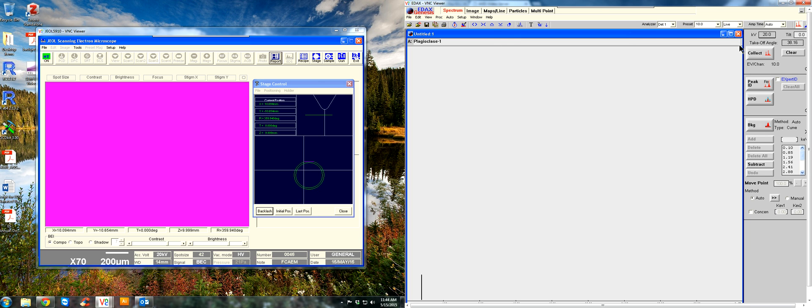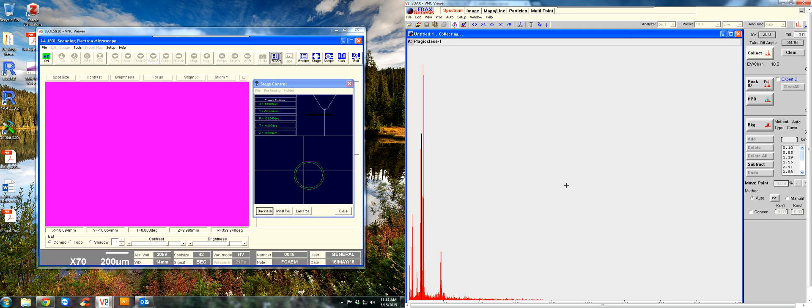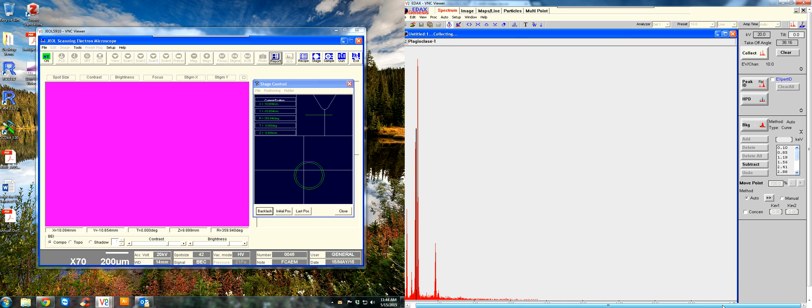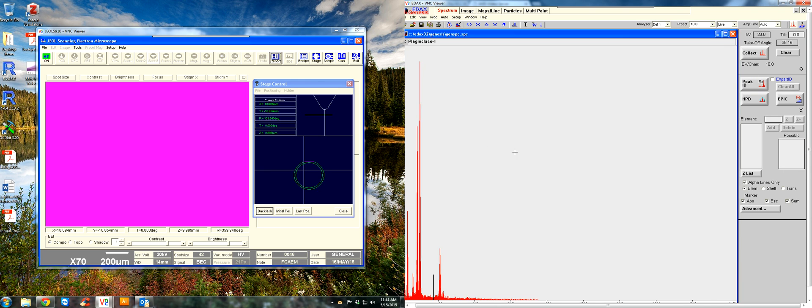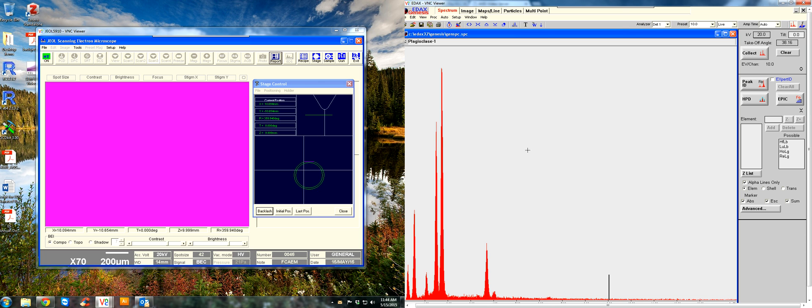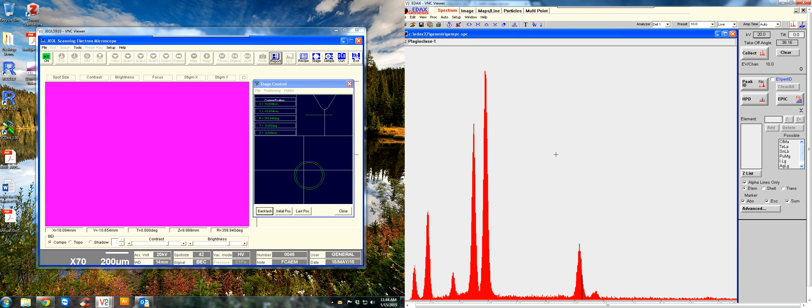And then you go over here to the right and hit collect, so it's going to collect the spectrum for 10 live seconds. It's pretty much got the same controls as the image tab, except we can expand on a few. The automatic peak ID did a pretty good job, so we'll just use that again.